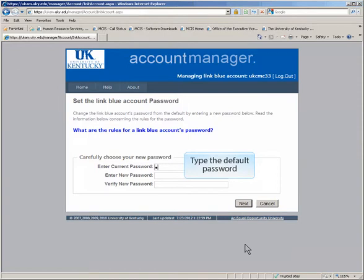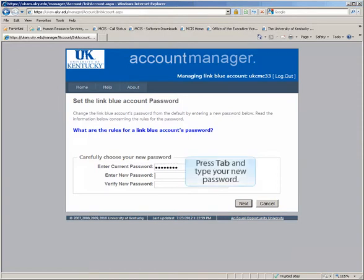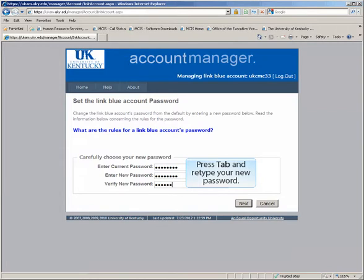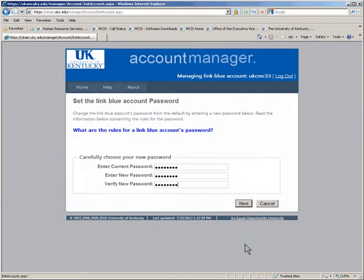Begin with the default password. Press the Tab key and type your new password. Press the Tab key and type your new password again. Click Next.